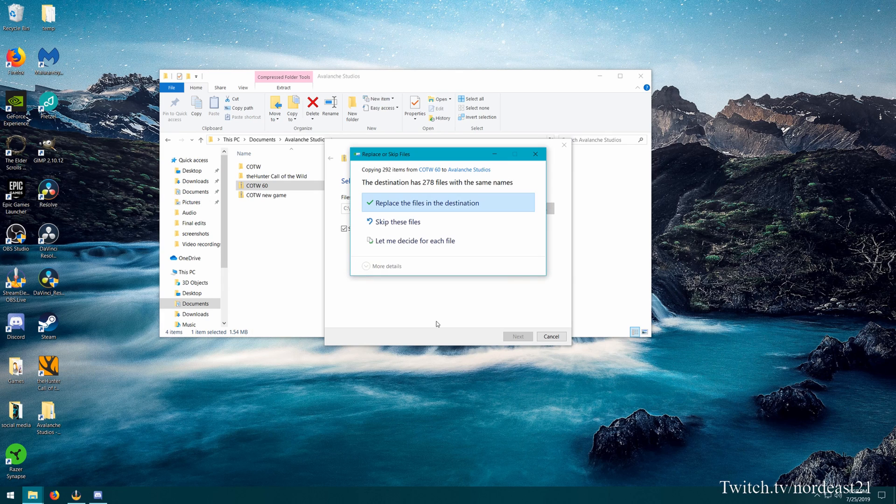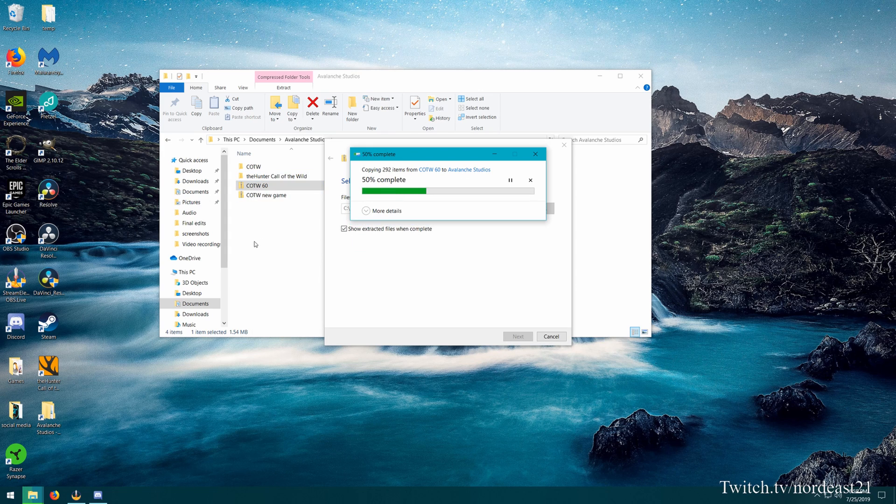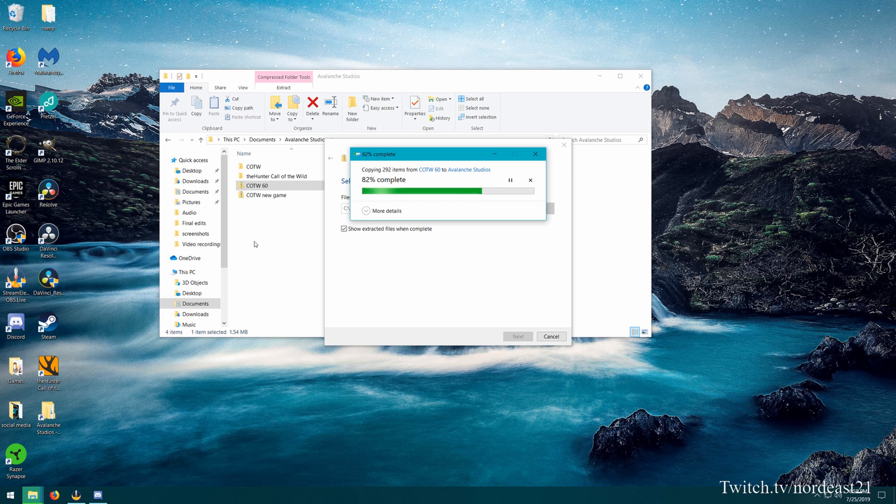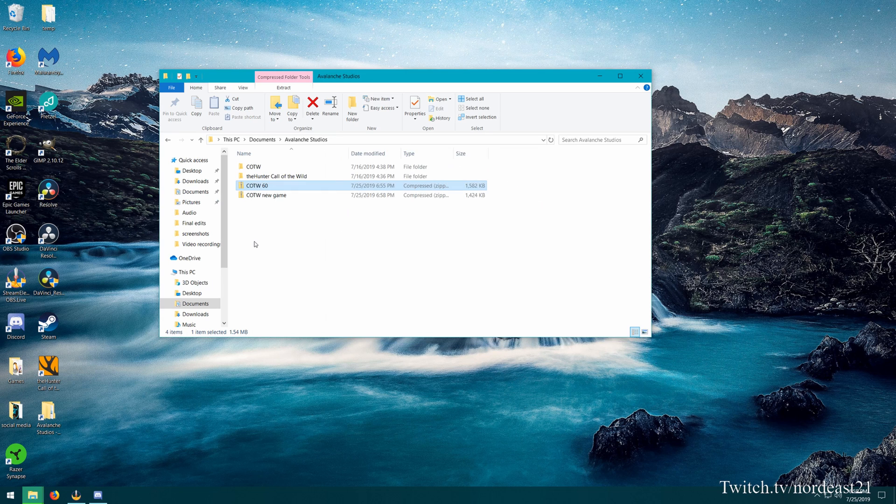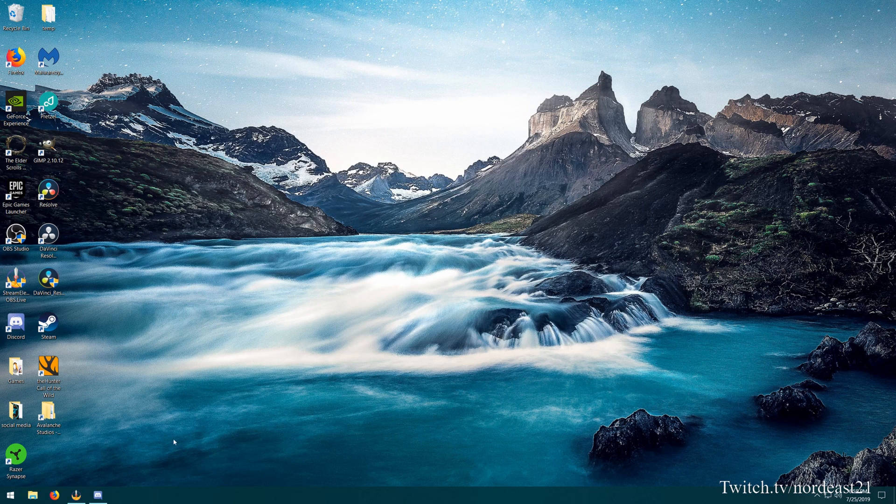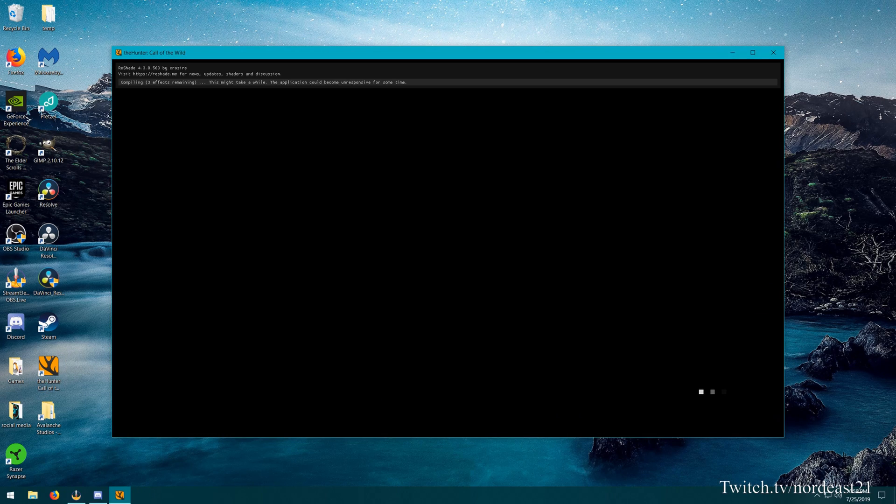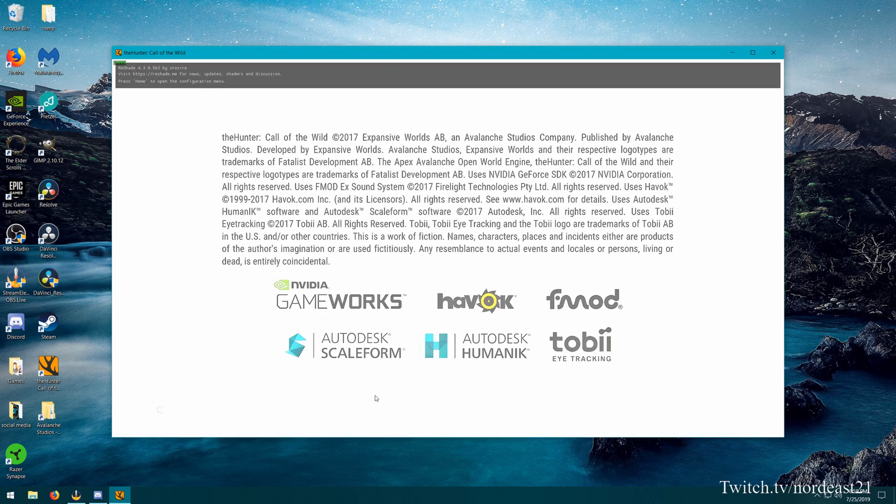And then what it's going to ask us to do is replace all these files, because we're essentially copying back in our old save data. So we're going to want to replace the files. Let that finish up. Back out of there. We don't need that anymore. And we'll reopen the game up.